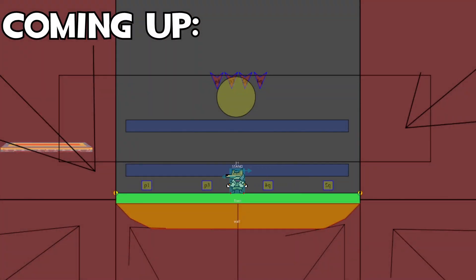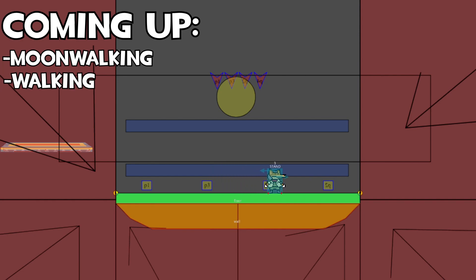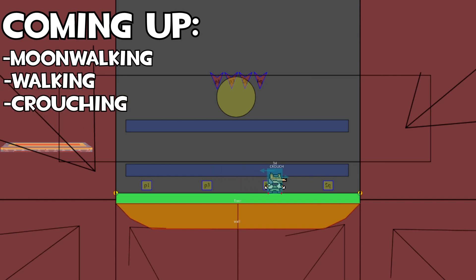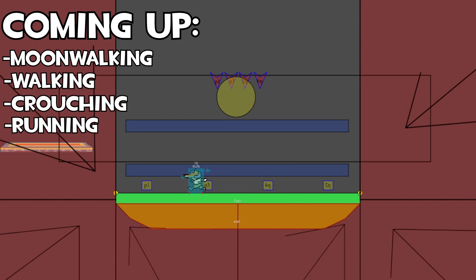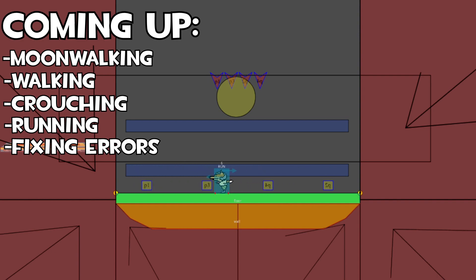Hey there, Apanu here and I'm back with another video. In this video we're going to be working on moonwalking, walking, crouching, running — all the extra states that are needed for our character to be able to run well. I'm also going to be fixing some of the errors that I made in the other videos when it comes to stuff like animations and nodes.